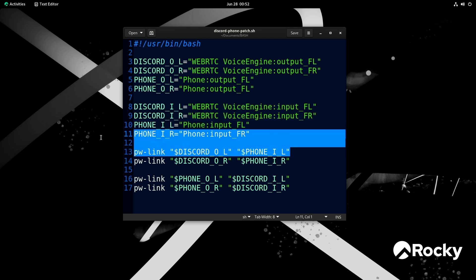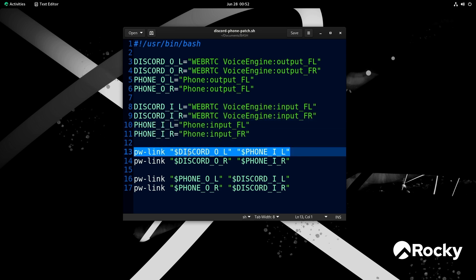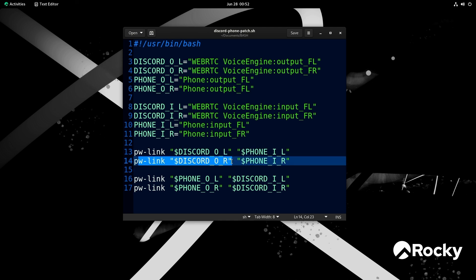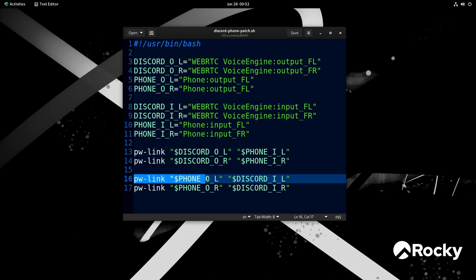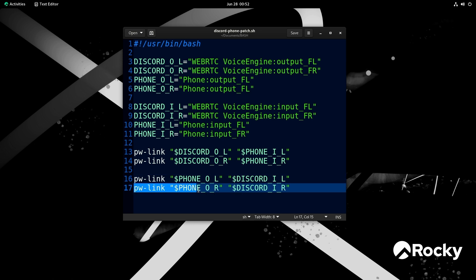If you look at this PW-link command, I'm patching the output of Discord on the left channel to the input on the phone on the left channel as well. Then the output of Discord on right goes to the input channel of right on the phone. I actually can't do stereo with this, so if someone wants to feed me music or something I can hear it. Then we have a link of the phone's output on the left channel to the left channel of Discord's input, and the same for the right. If I run this and I'm on a Discord call, it will immediately link everything all up.